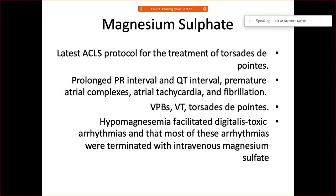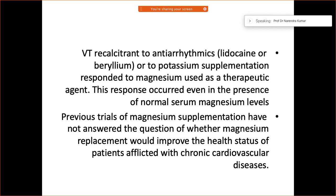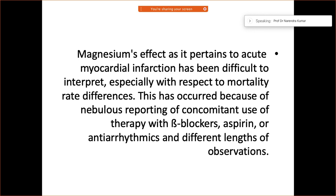Magnesium sulfate is a useful adjunct when other drugs like lidocaine or bretylium have already been used for VT treatment. Numerous clinical trials have been conducted but have not shown strongly positive effects, particularly regarding chronic cardiovascular disease outcomes.